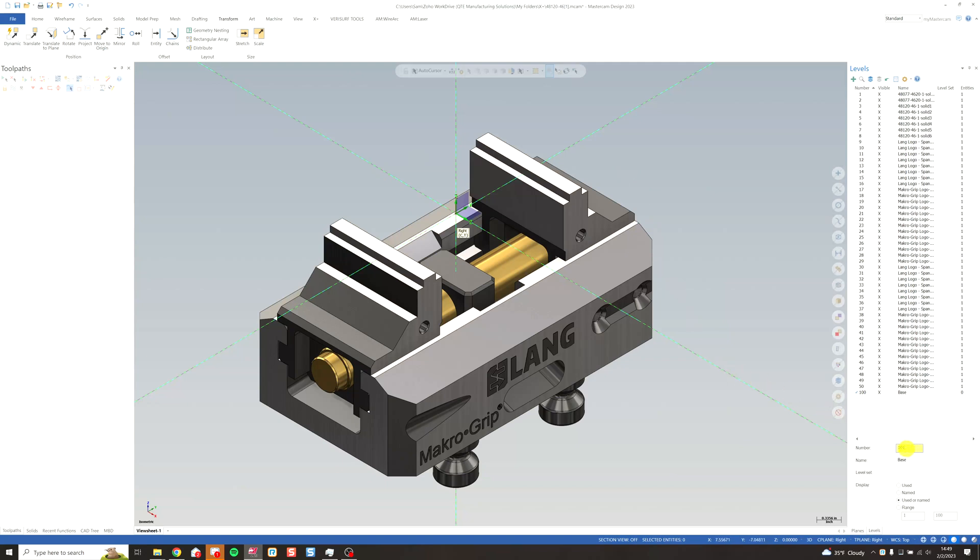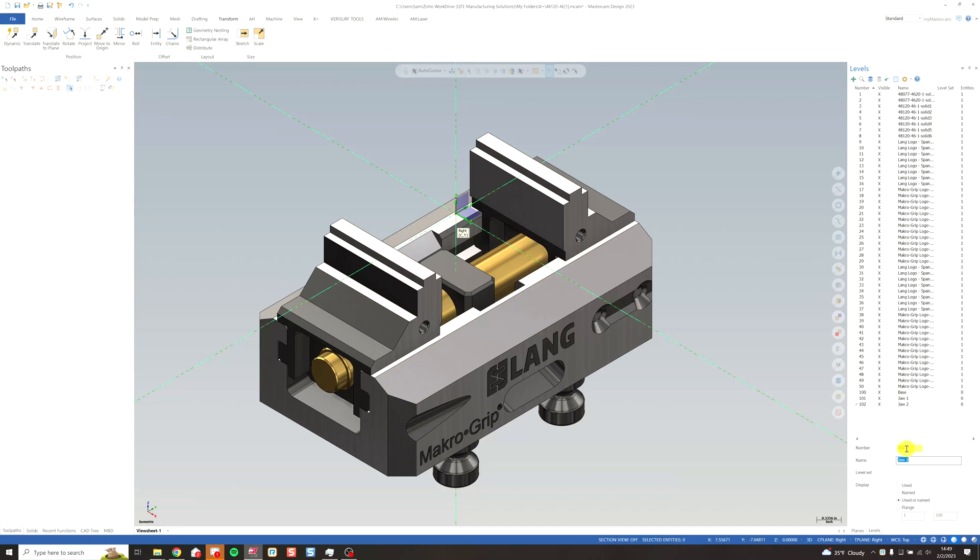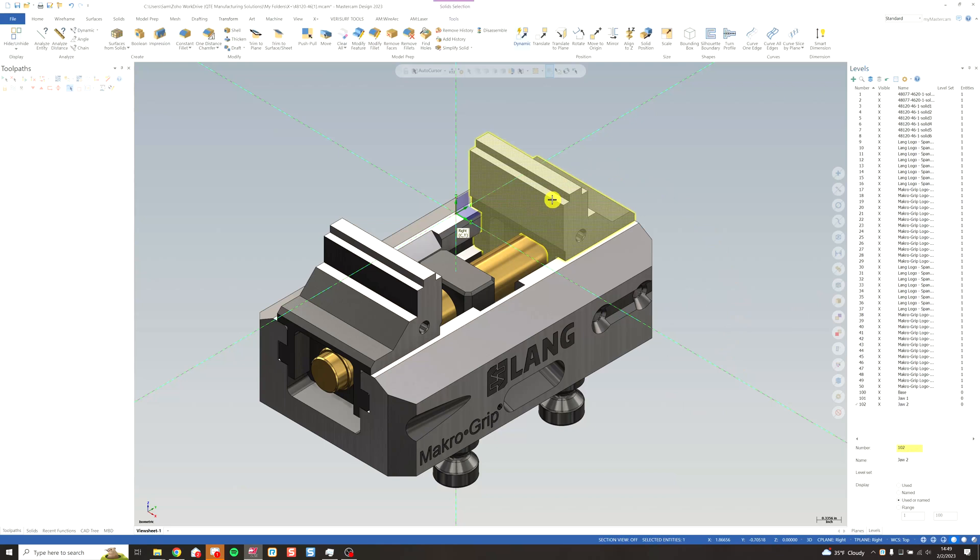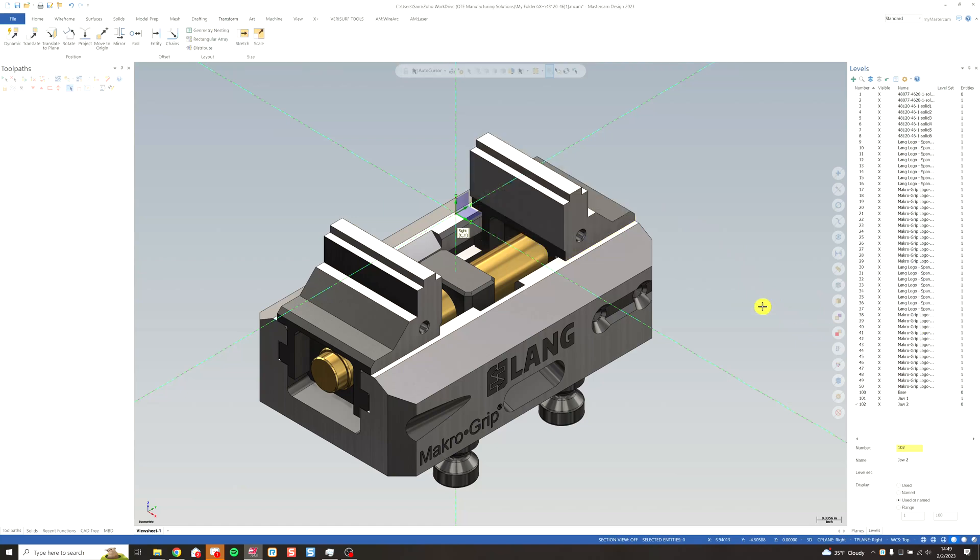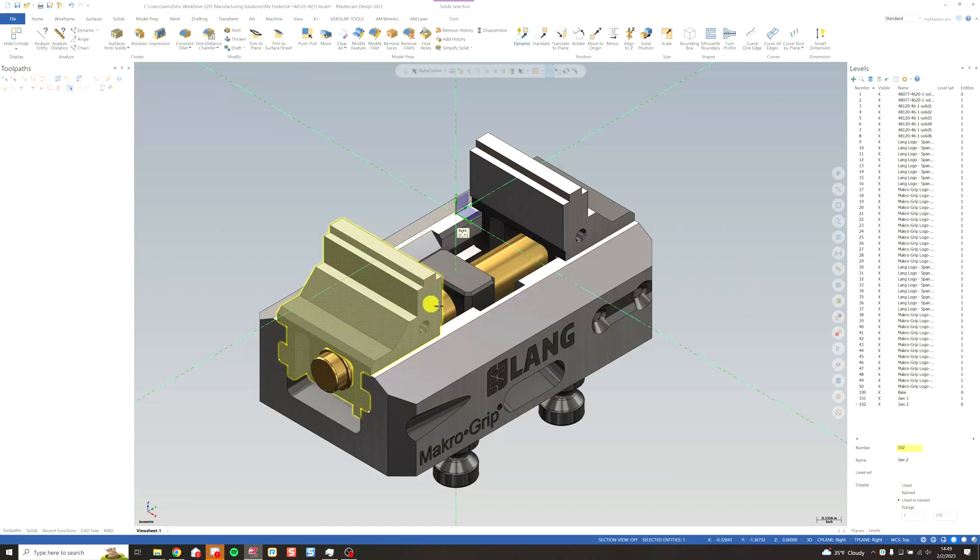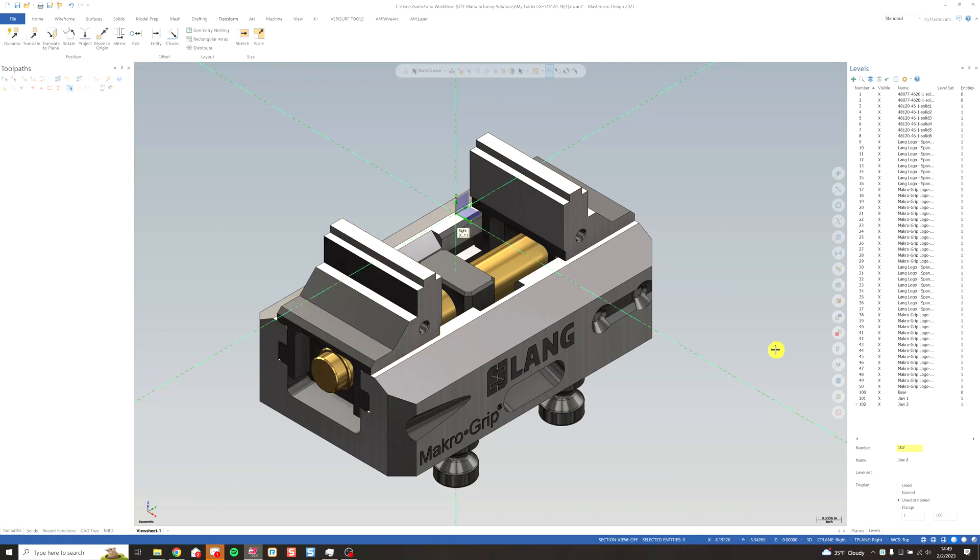Once I have my base level, create one for jaw one, and another one for jaw two. Then we need to move our components. This is my jaw one. Going to right click on that level. Move entities. This is my jaw two. Right click on that level. Move entities.